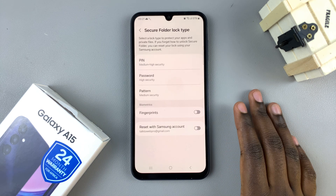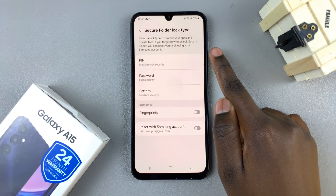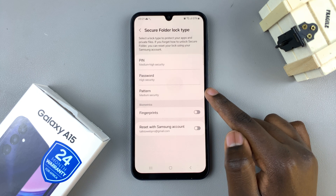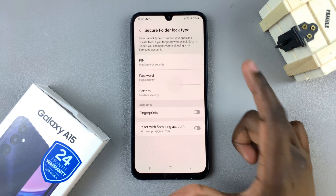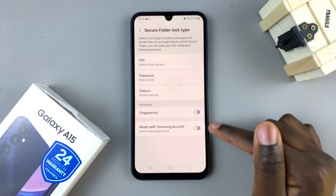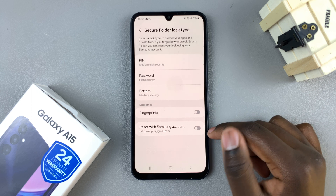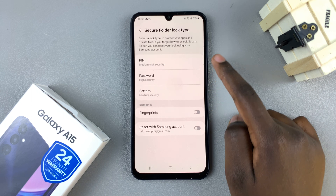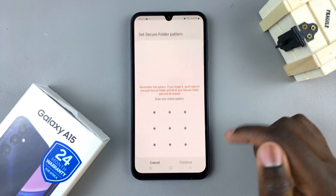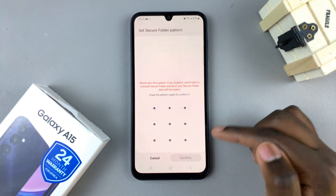Then you'll be prompted to create a lock type. You can choose a PIN, password, or pattern, or if you've added any biometrics you can choose to use any of those options. Let's choose a pattern and then create your pattern.